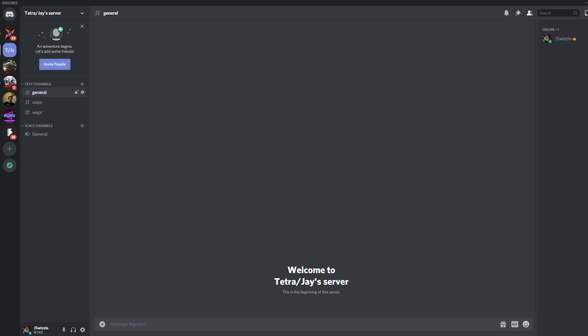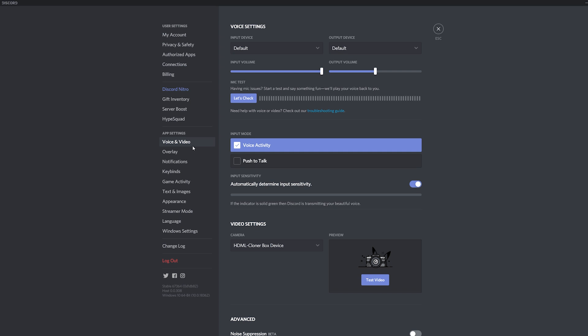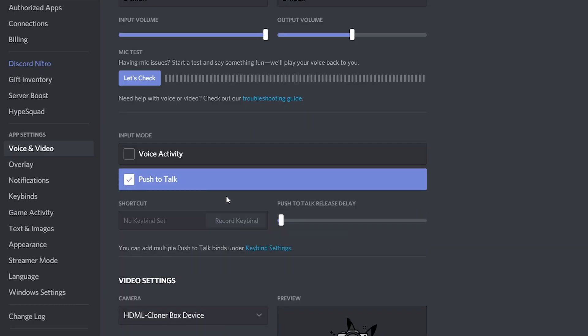Now some gamers have Discord set to push to talk at all times. However, if you are one that doesn't and none of the previously mentioned alternatives have worked, it's time to try this as an alternative to voice activation. You will have to press the button you set whenever you want to communicate in the application. It may seem like an inconvenience, but you will get used to it after a short while. Navigate to your user settings, then click on voice and video on the left underneath the app settings header, and click push to talk. You will see the input sensitivity bar change to a shortcut box. Hover over this box and click to edit key bind. It will start recording — click the mouse button or keyboard button you wish to be your push to talk key, then click stop recording and you are finished.